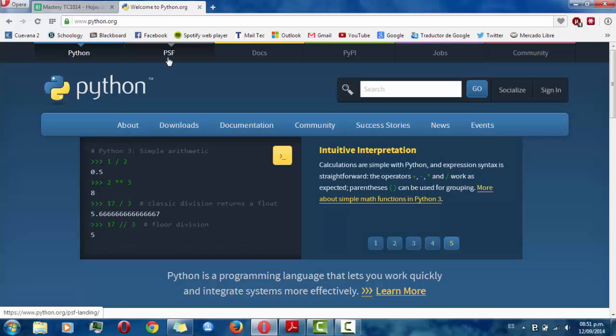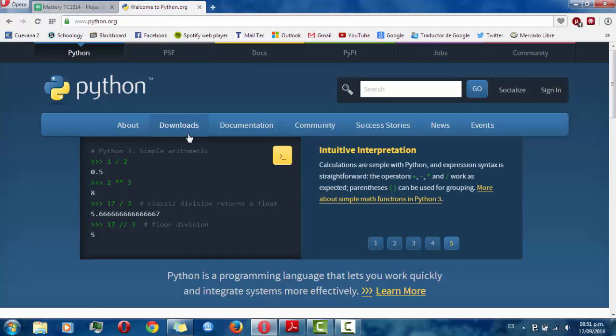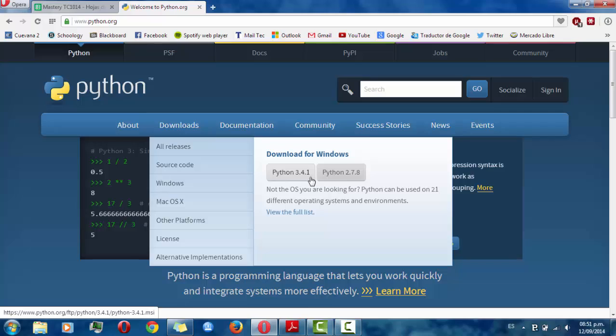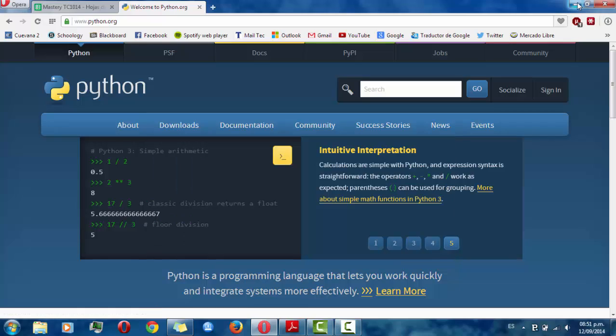You have to go to Python.org and then once you are in here you can download the latest version of Python that is Python 3.4.1.